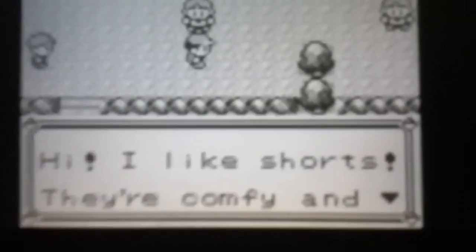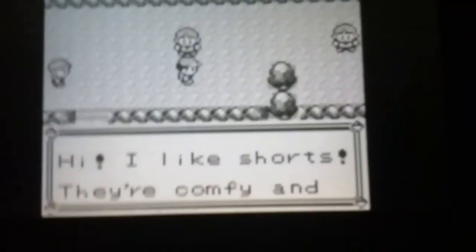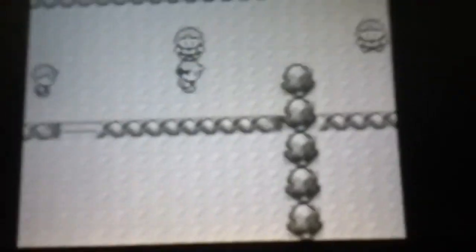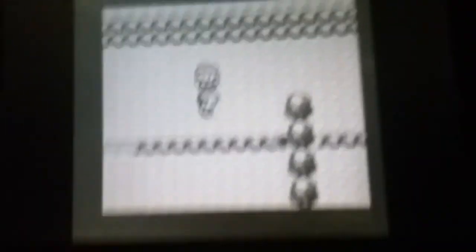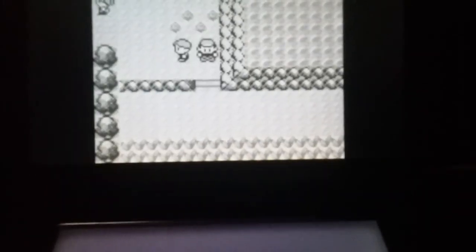Hi, I like shorts. They're comfy and easy to wear. I messed up that line, but it just felt so good to say it.